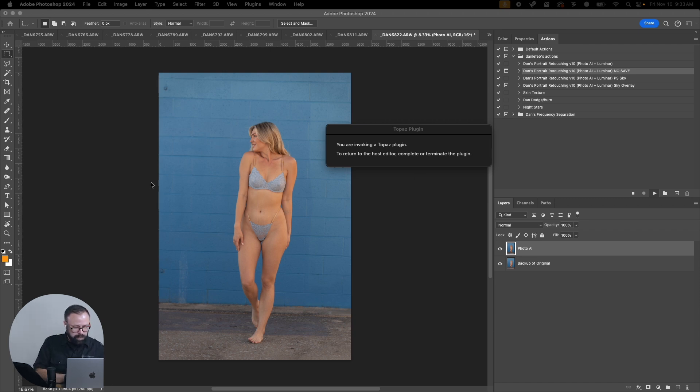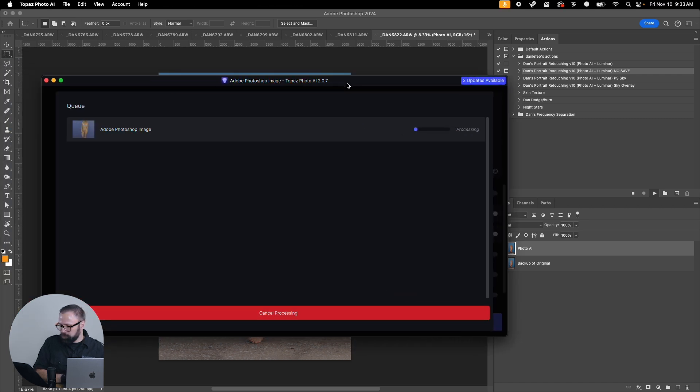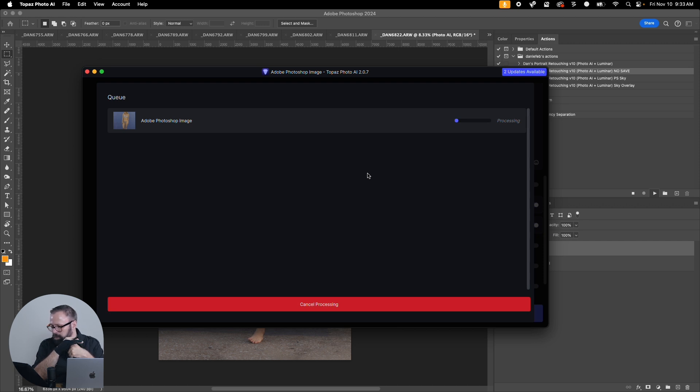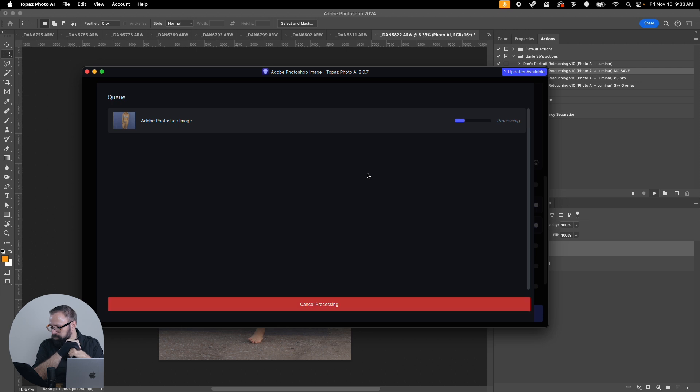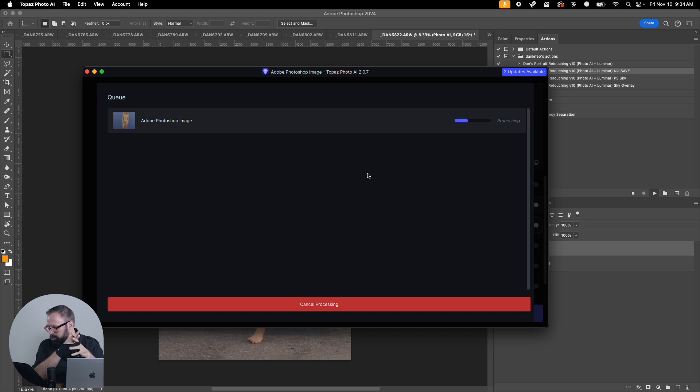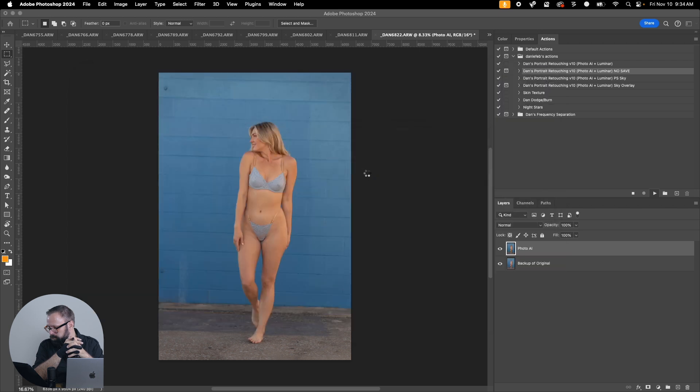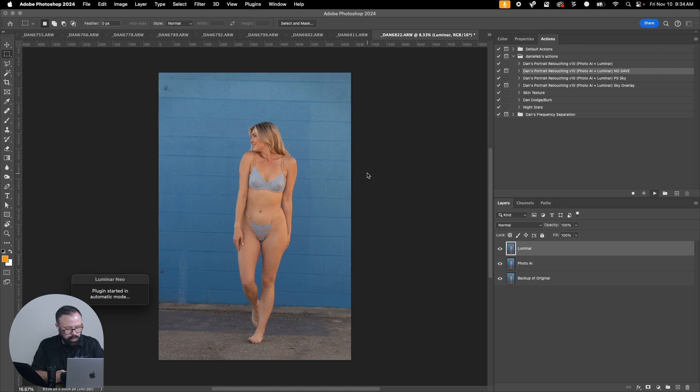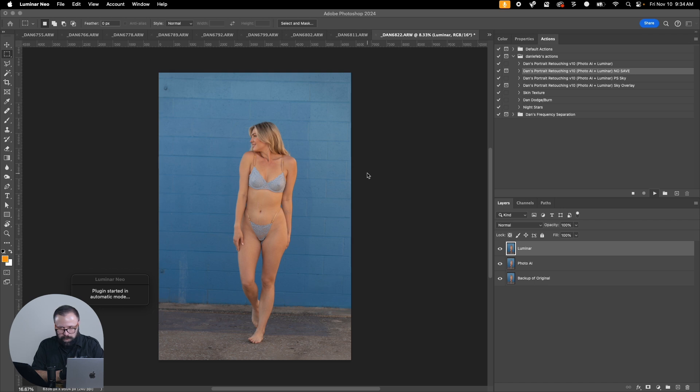We can always revert back to the image if we need to. So it popped open on the other screen here. That's Photo AI doing some initial processing.